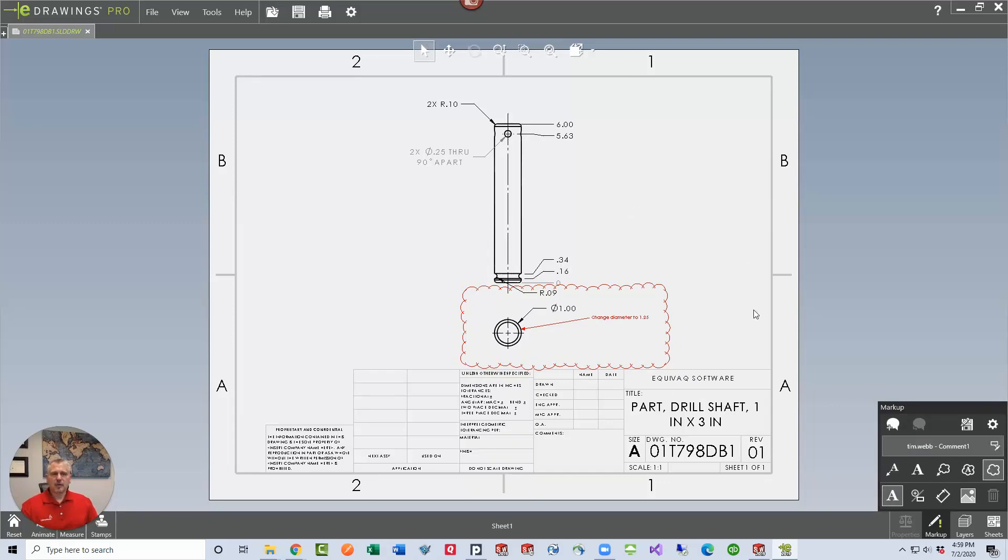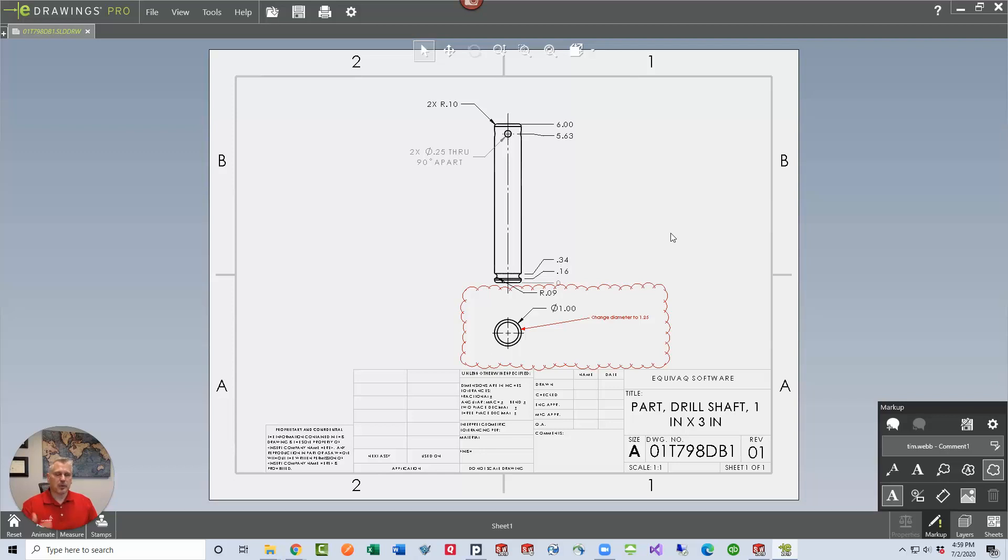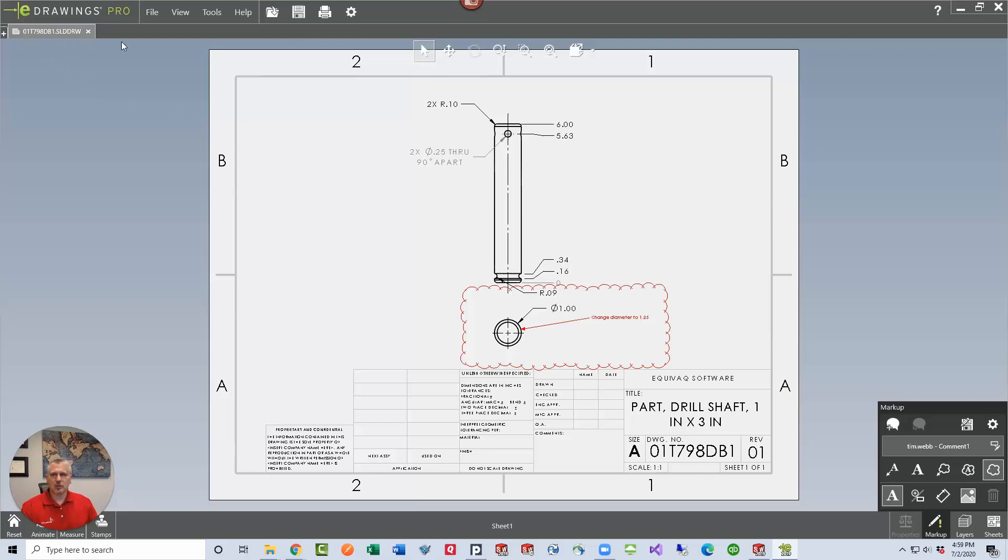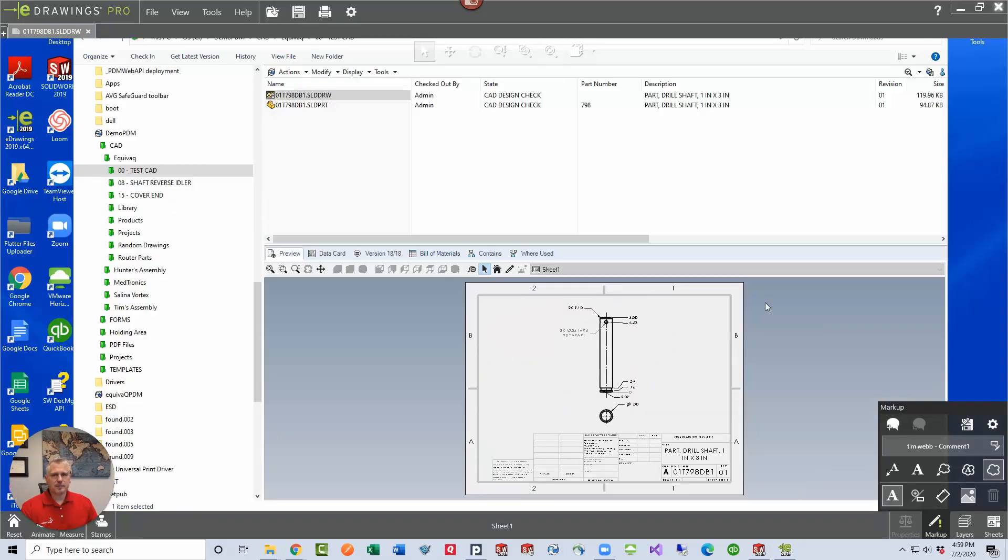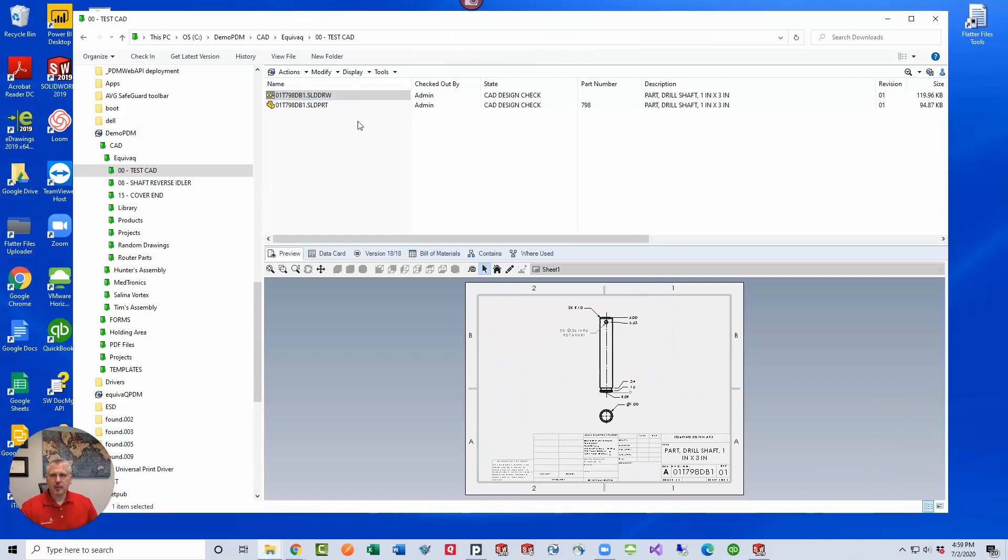Since this is using the markup capabilities built into e-drawings and PDM, we don't have to maintain a separate file. You can do that, but let's just start off with this method and see how far it takes us. Then we just click save. It's embedding the markup directly in this SolidWorks drawing file. Close it.